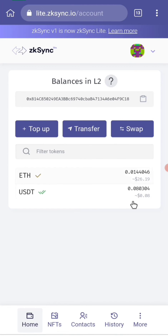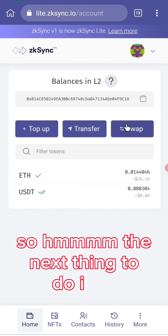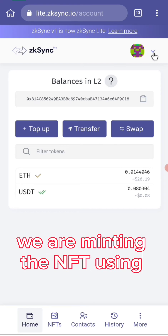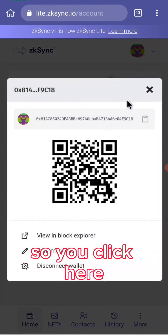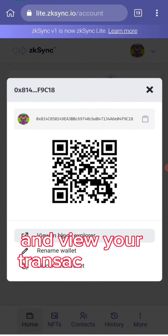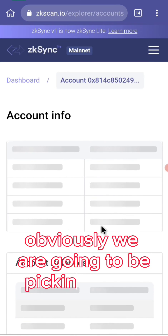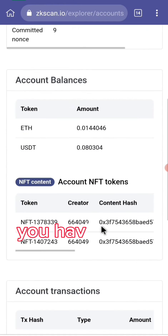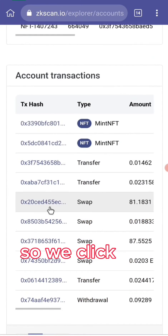Once connected, the wallet is ready. The next thing to do is mint the NFT using the hash method, not the CID method. Click here and view your transactions in the block explorer — we are going to pick one of the previous transactions done using this wallet.